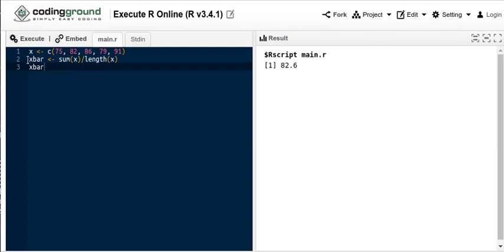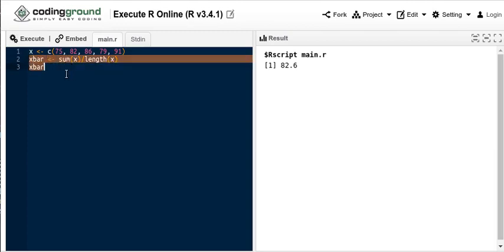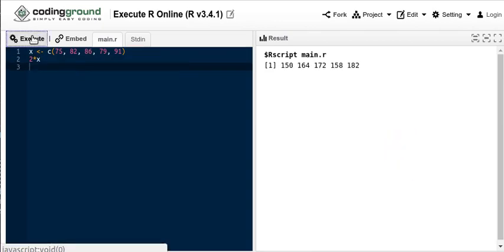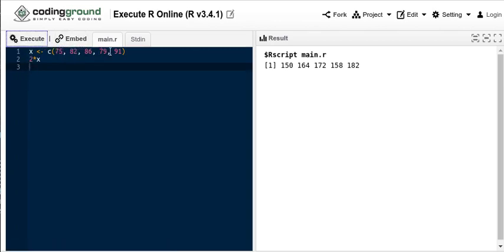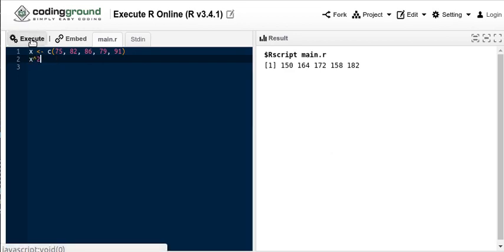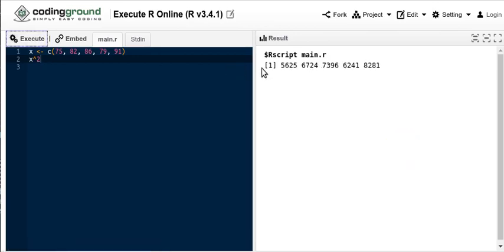Now watch some interesting things. Let me take that part of the script out. Let's take 2 times X and execute that script. Notice what it does. It actually takes 2 times each of the values in that vector. So 150 is 2 times 75, 164 is 2 times 82, and so on. We could do other things with that vector. We could square each of the values in the vector. Execute that script. So 75 squared is that great big number and so on.